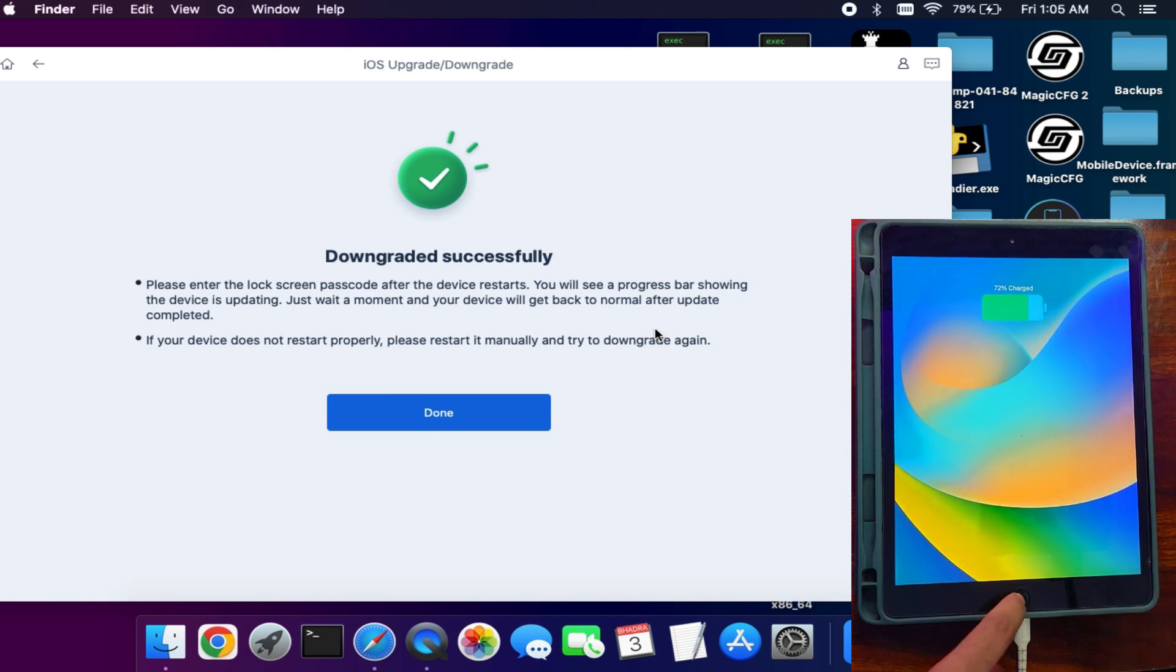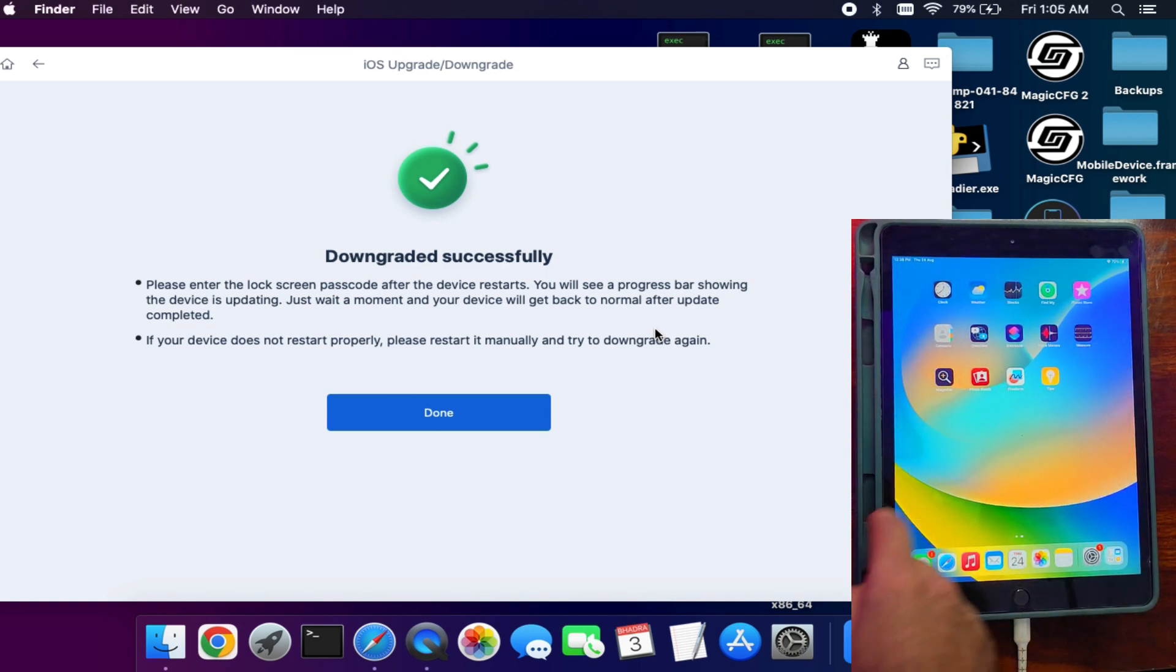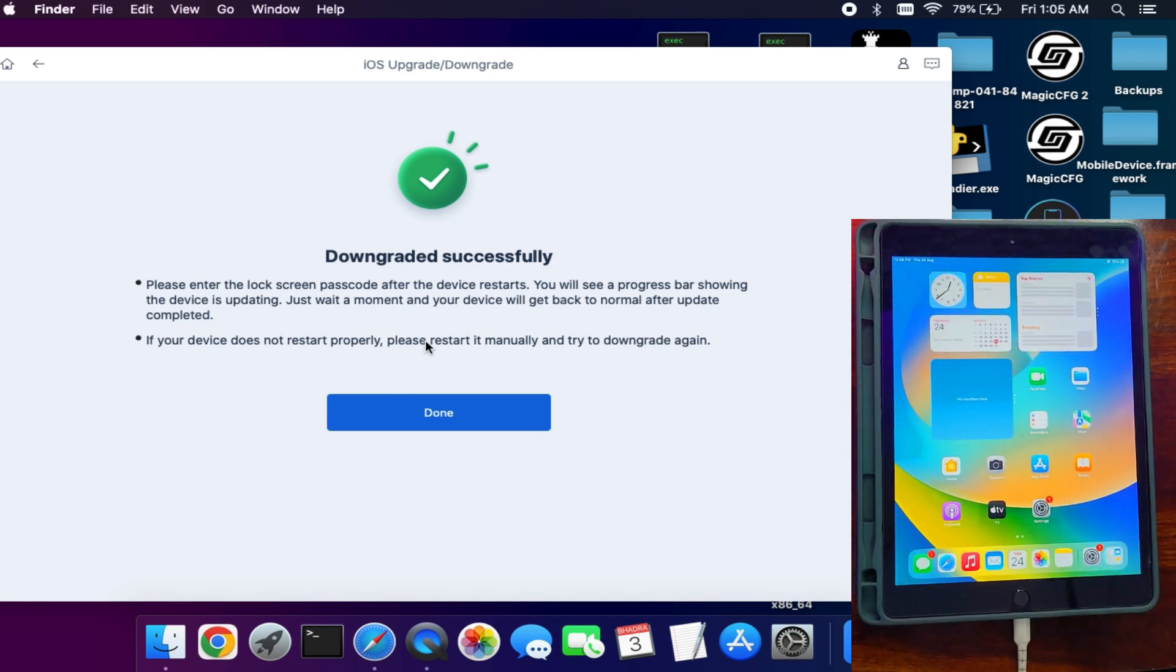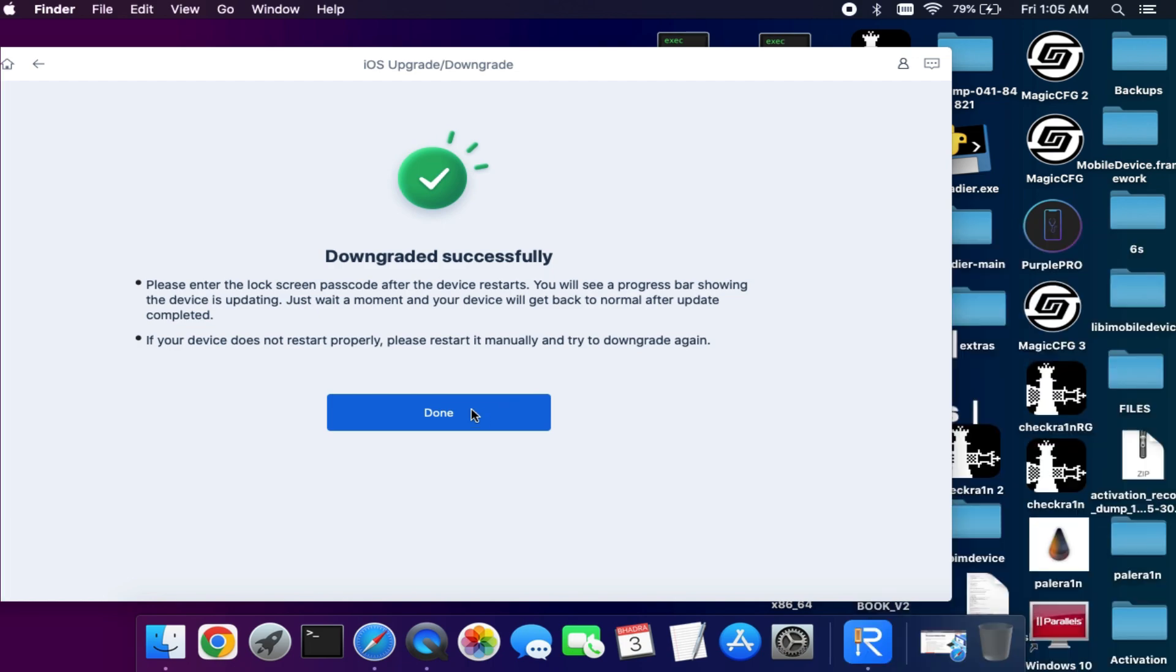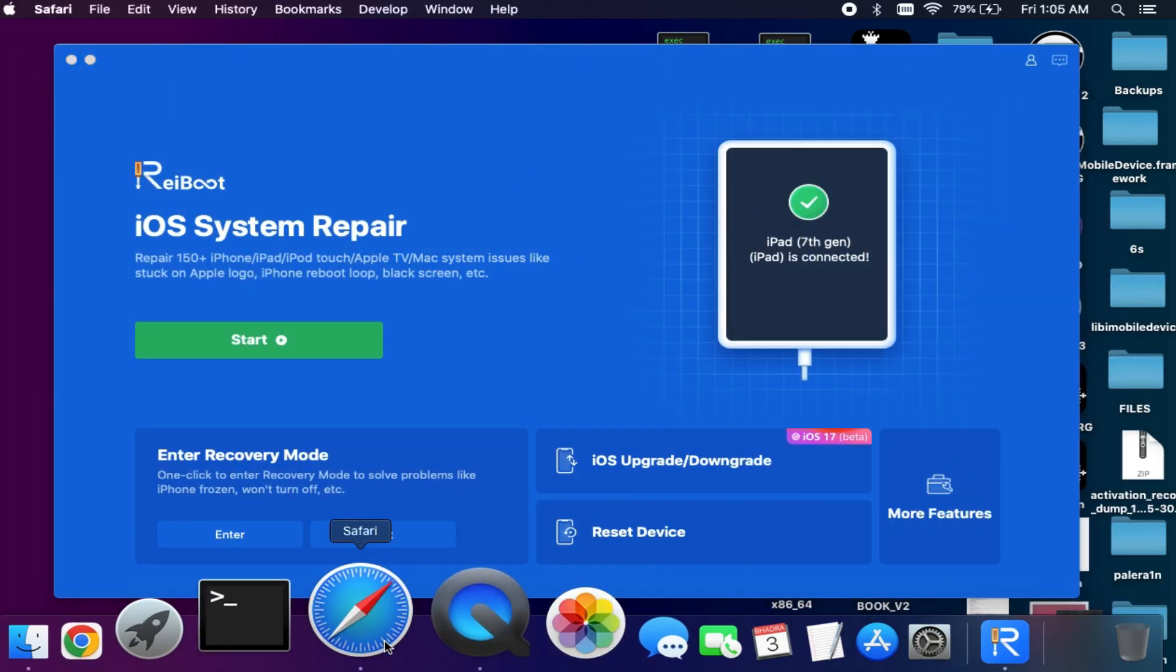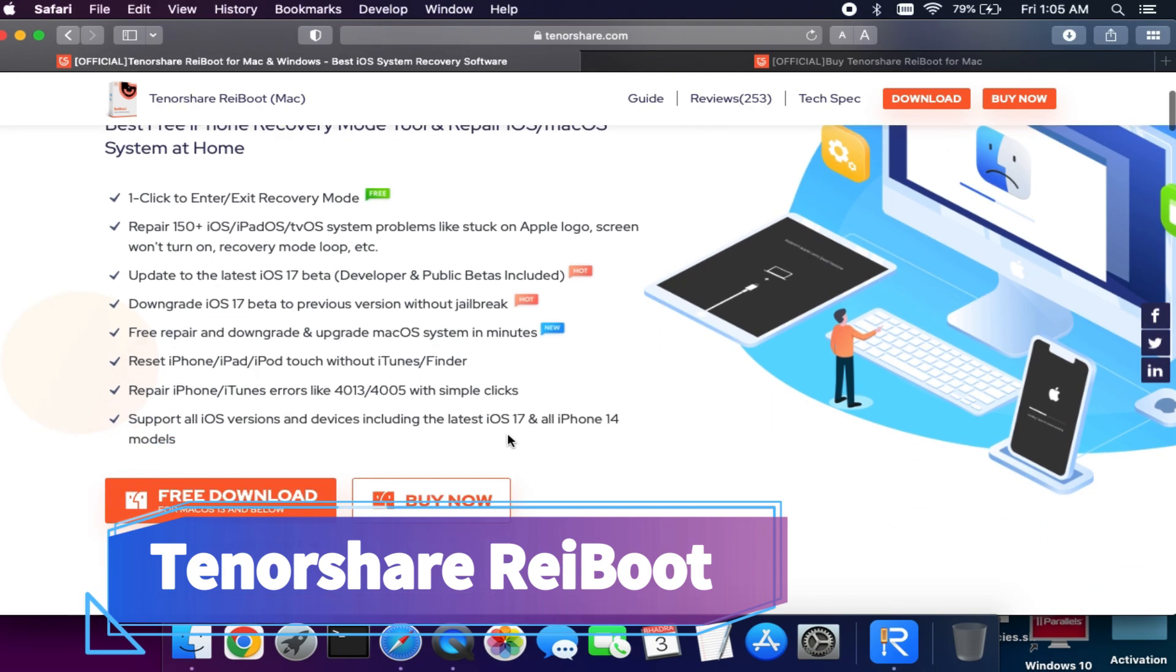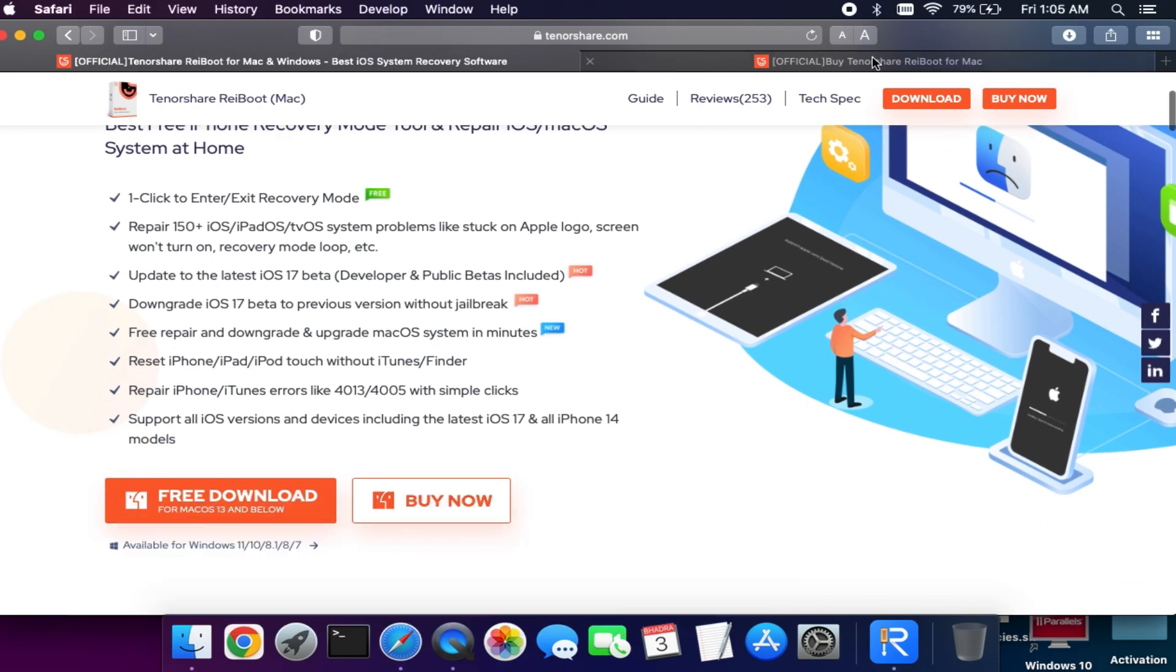Now it's done, and as you can see the downgrade is completed from iOS 17 beta version to the stable iOS 16.6. So you can also try it if you want to repair your device. For other features, you can just check out the official website or the description link for complete information.